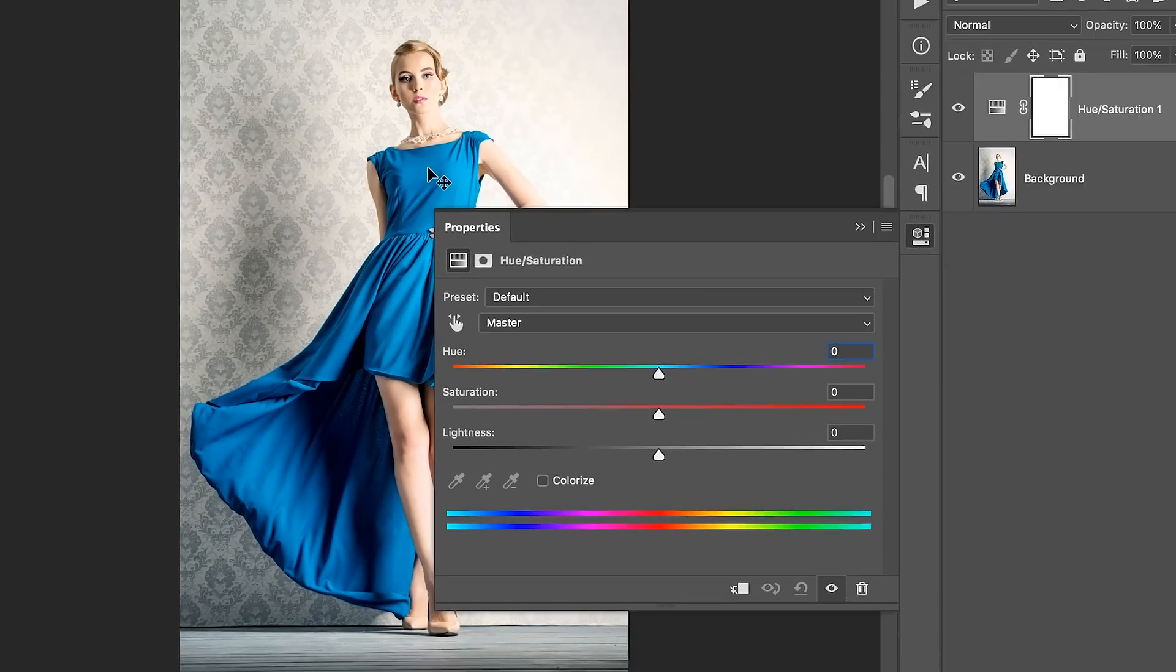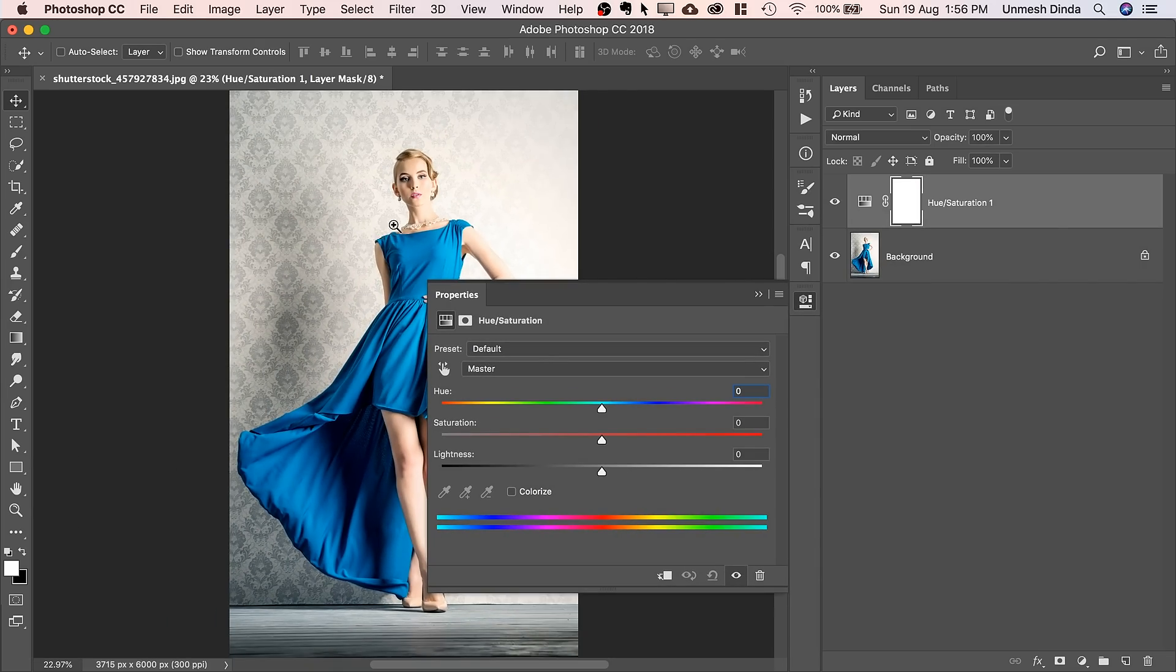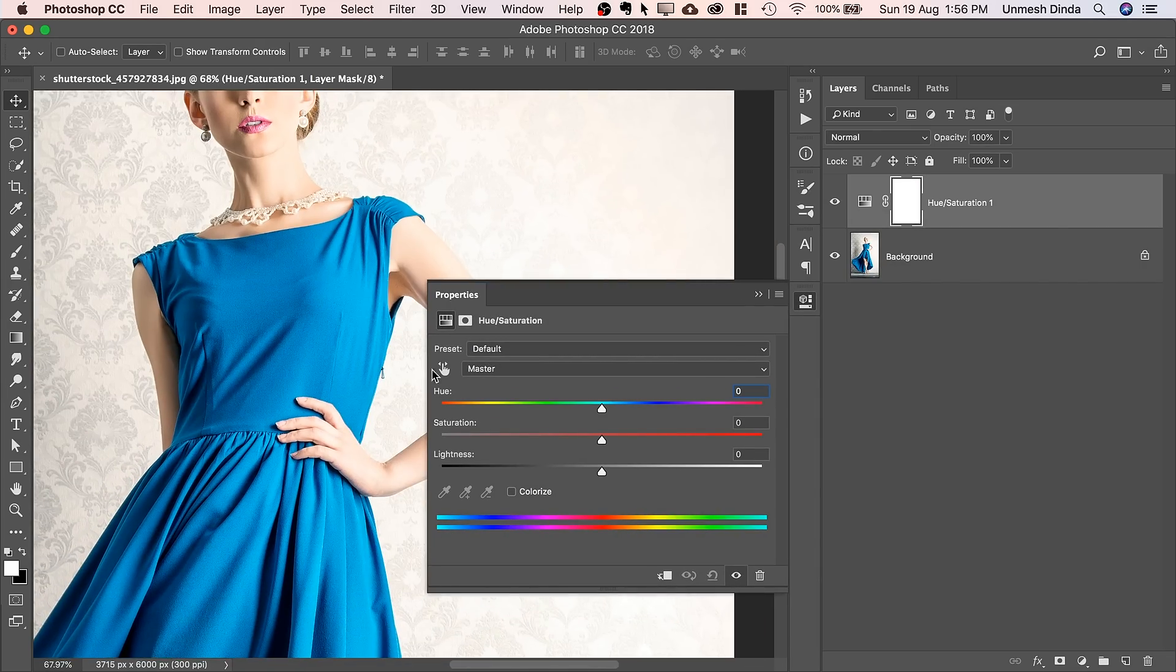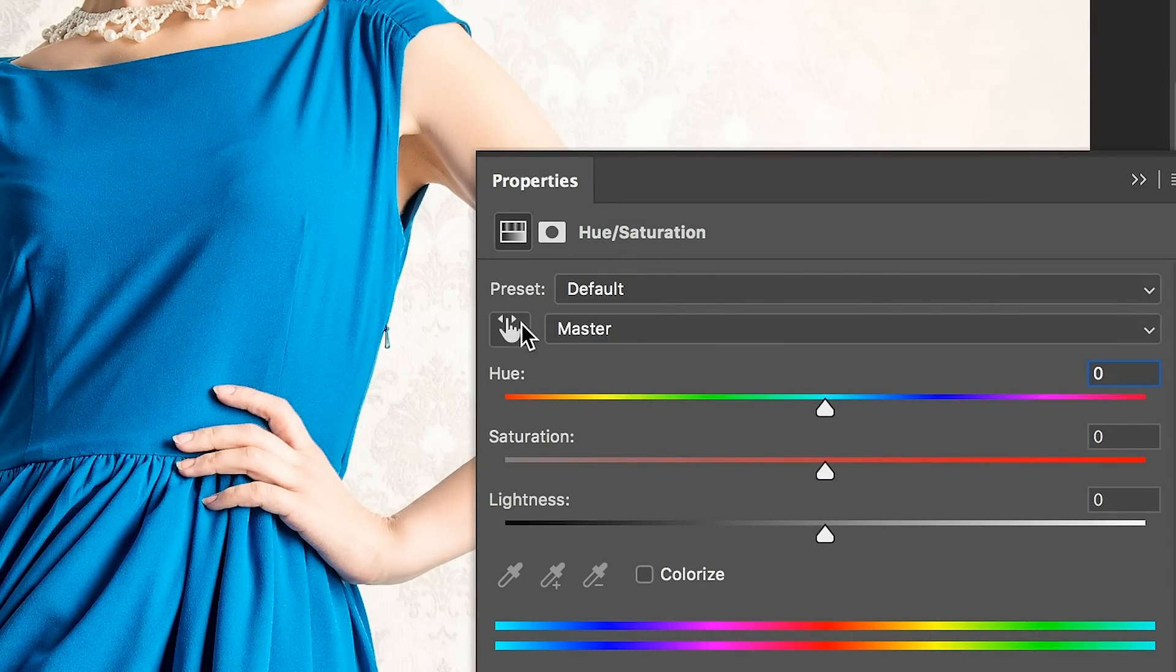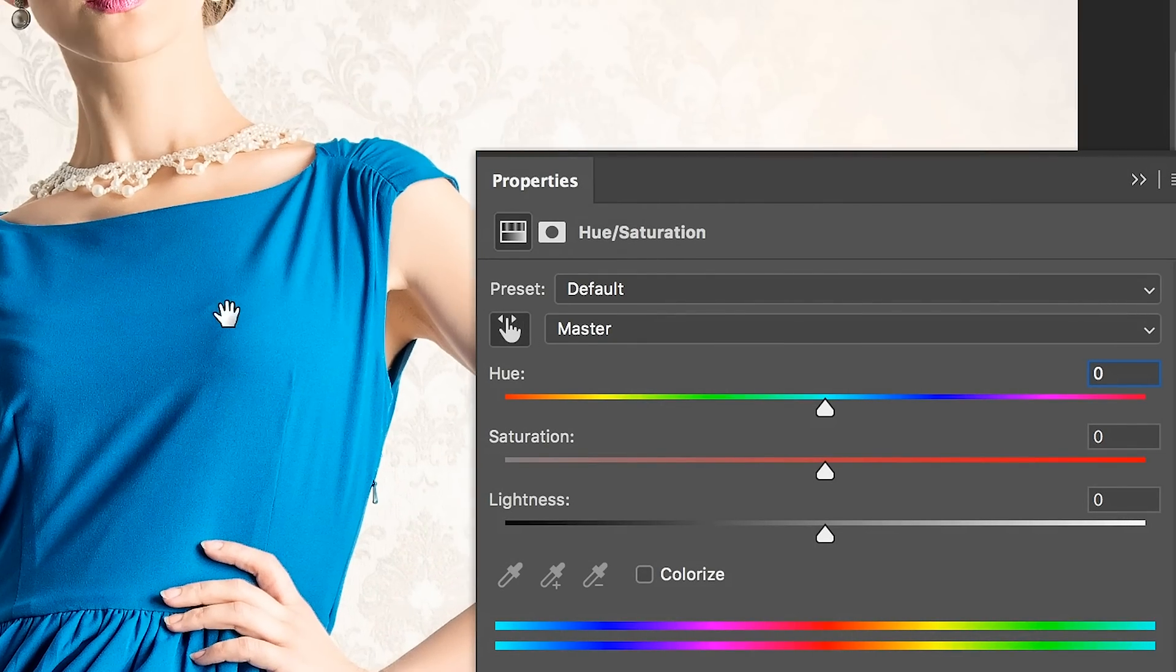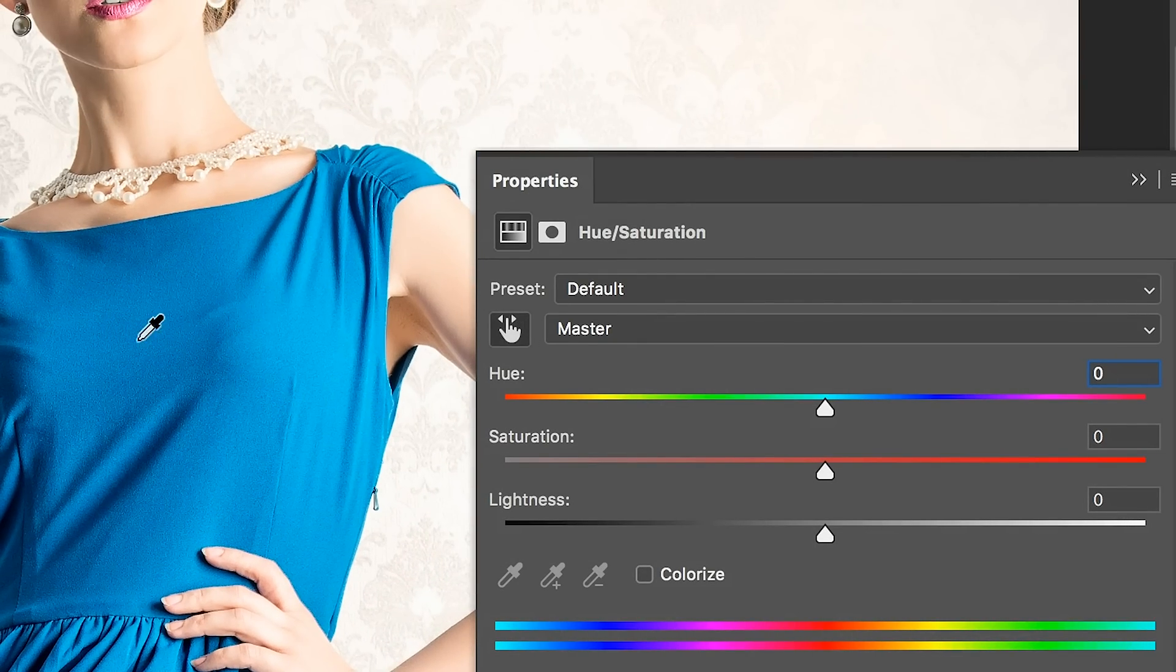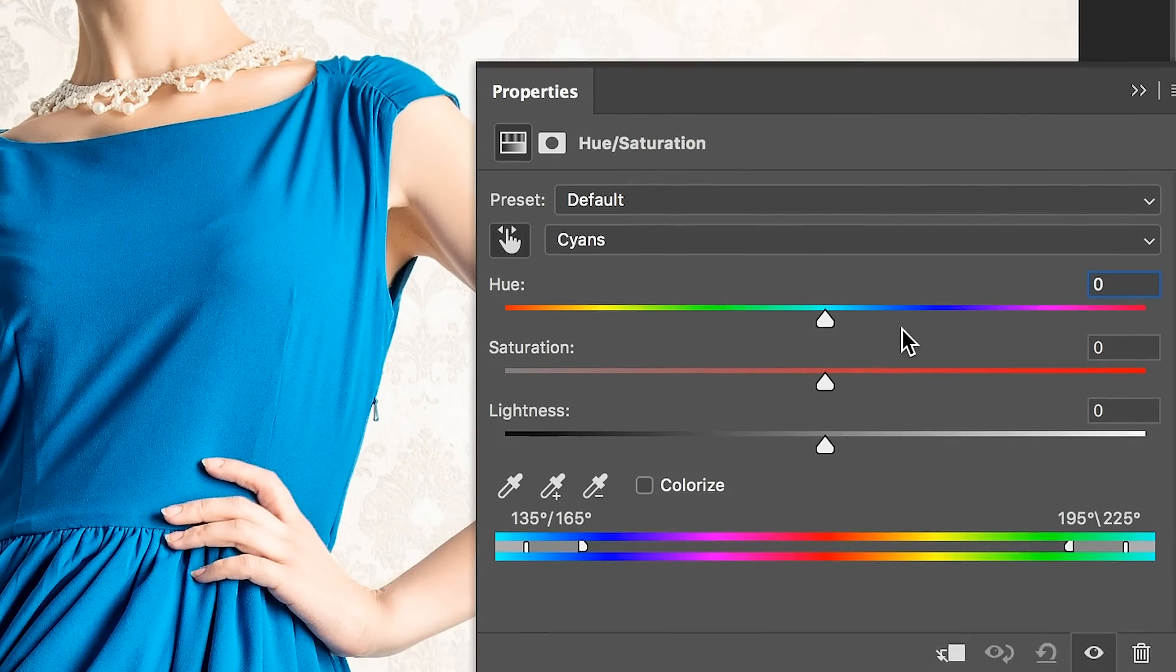Now inside of hue saturation adjustment layer, you will see a hand tool right over there. See the hand tool? All we need to do, click on that hand tool and click on her dress.